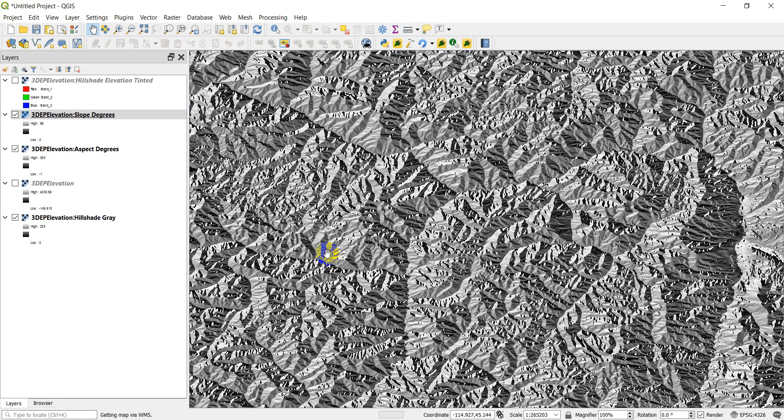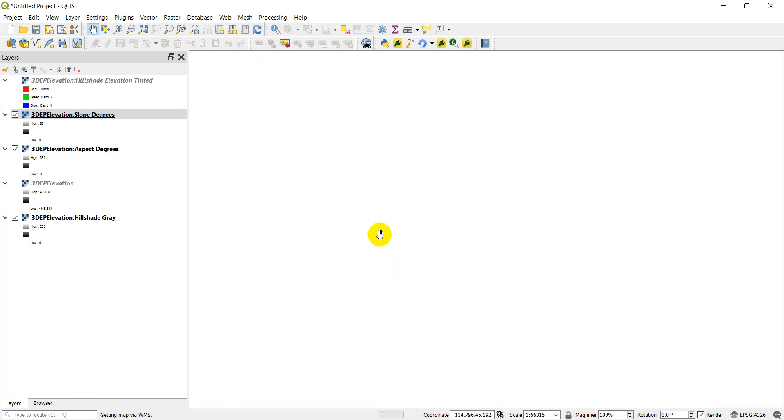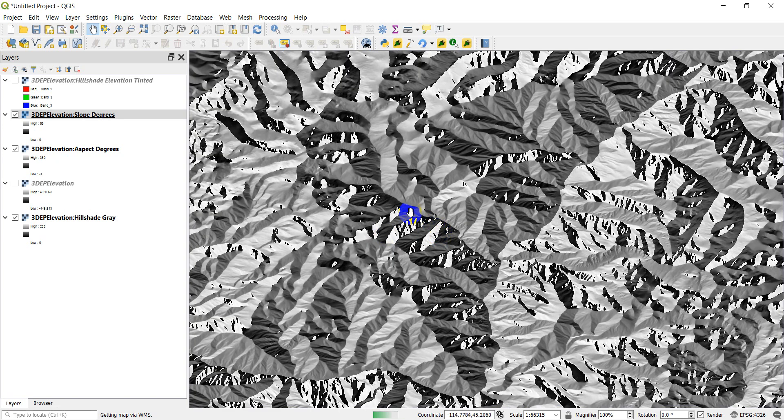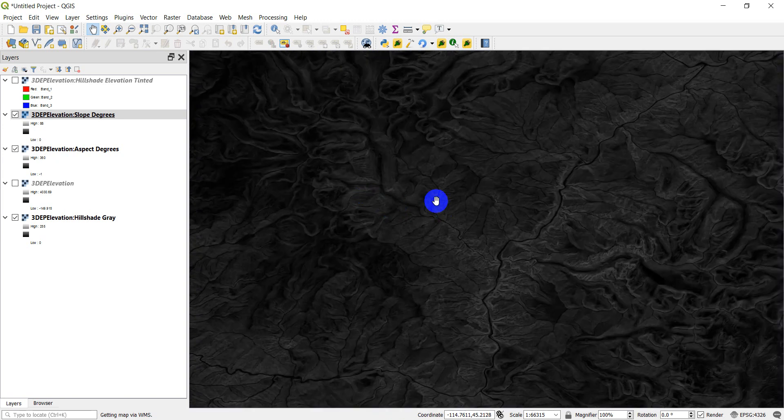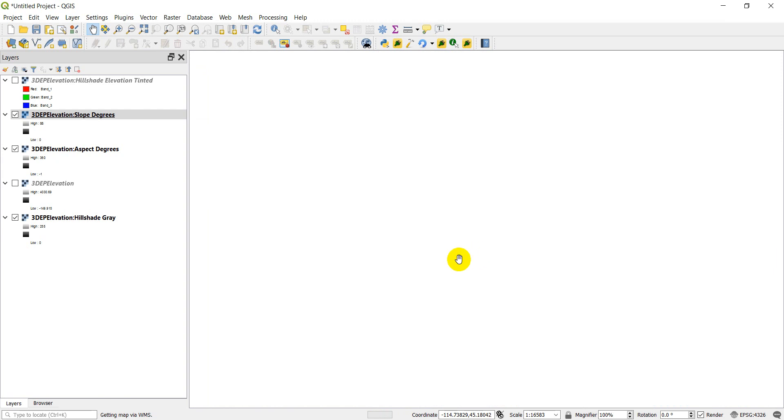OK, there we go. Now we're getting a little more definition with the slope. So there's the aspect. Here's the slope. You can see some definition in there now.